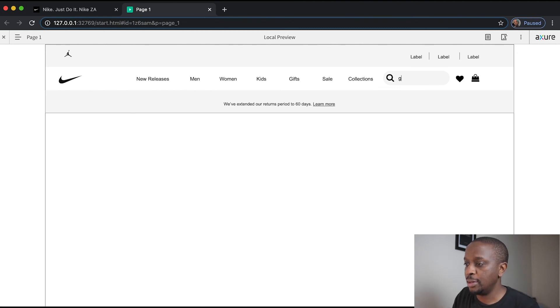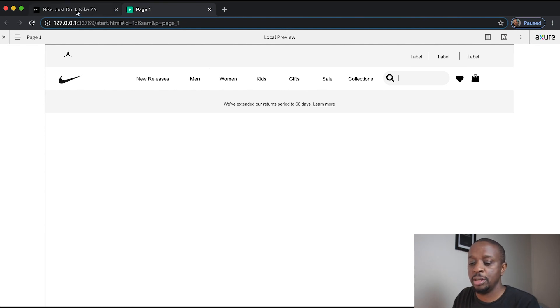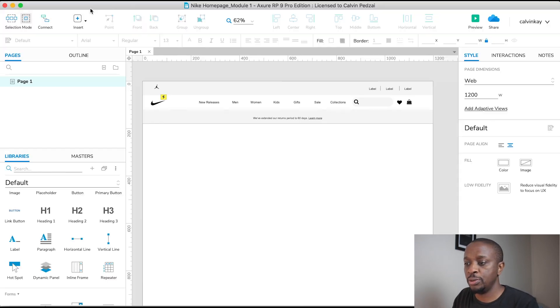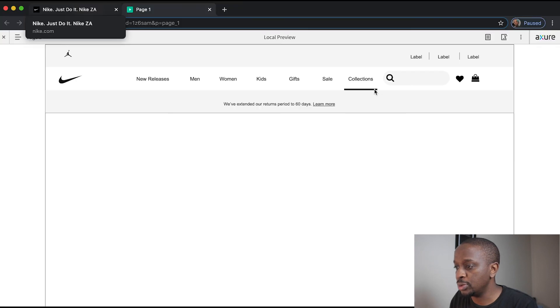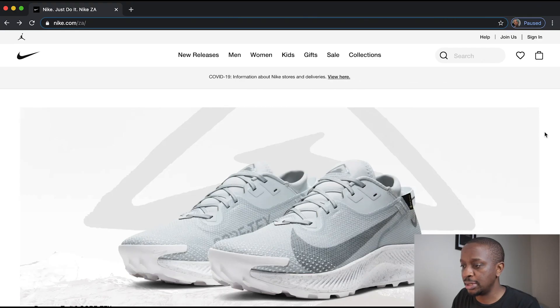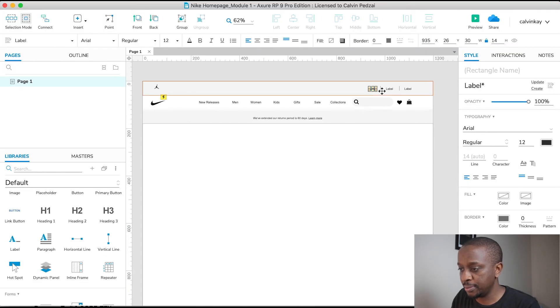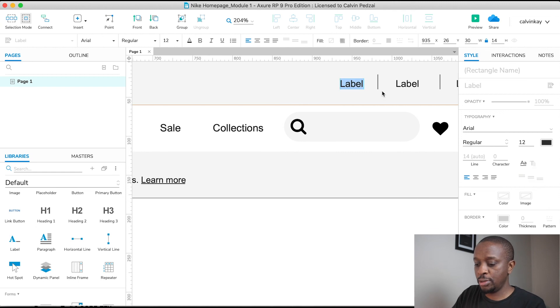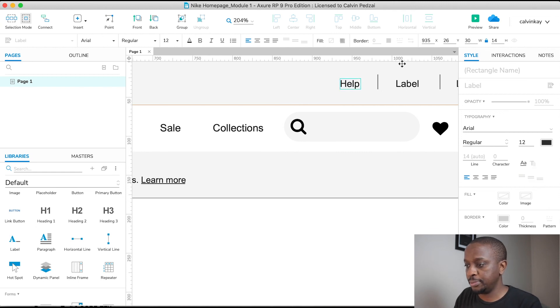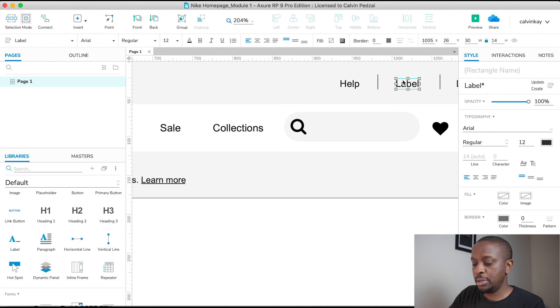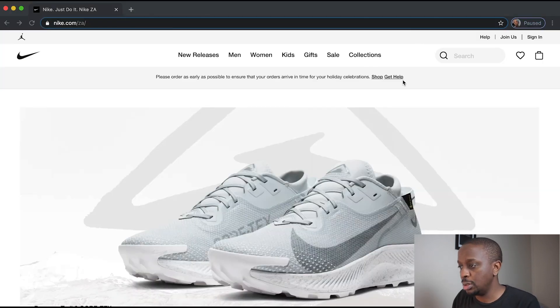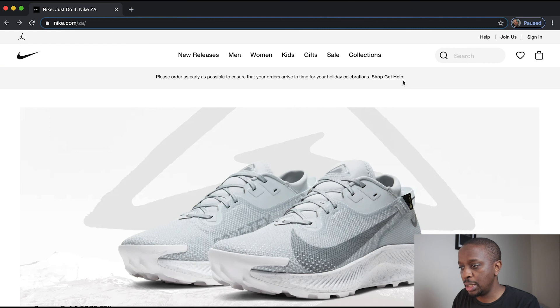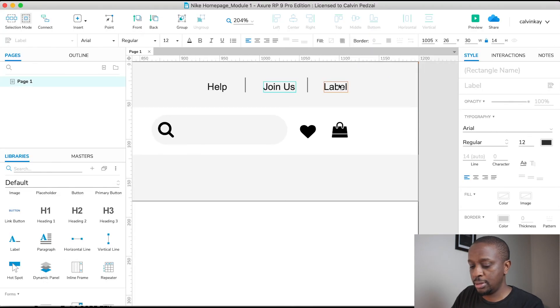So now we can change our labels to Help, Join Us, and Sign Up. Enter Help, enter Join Us, and Sign In.